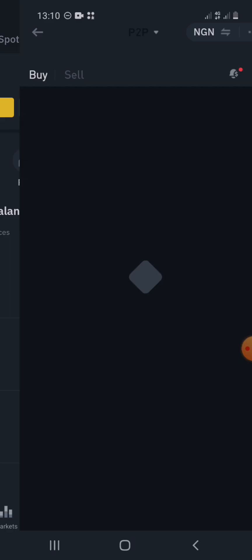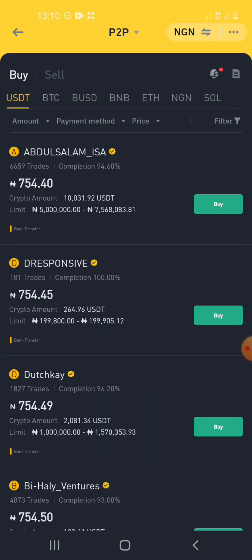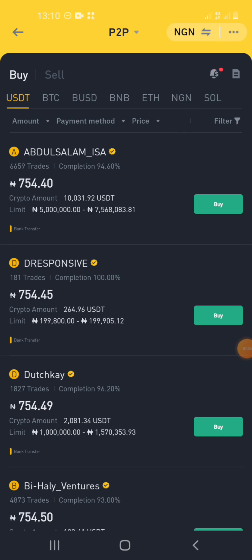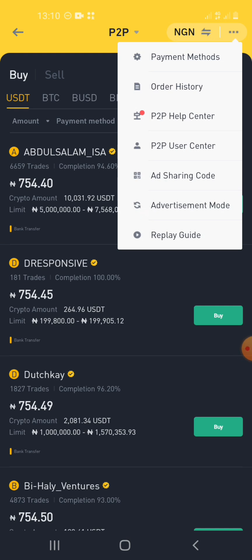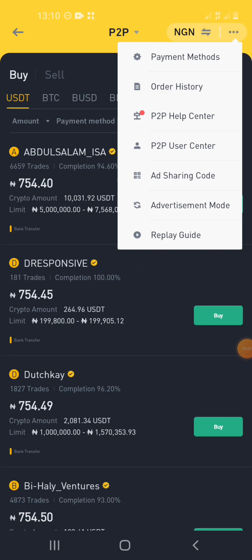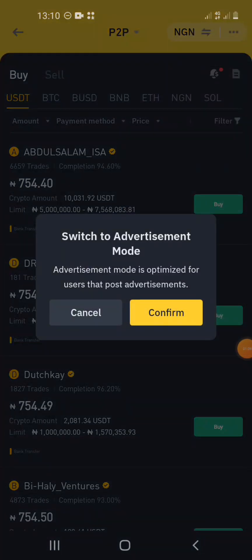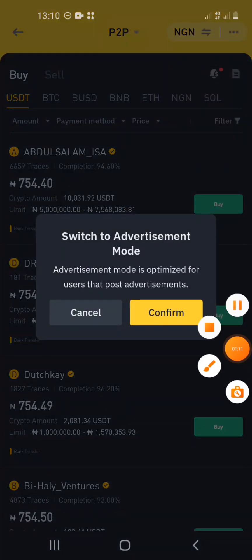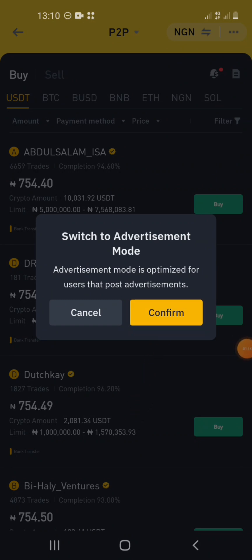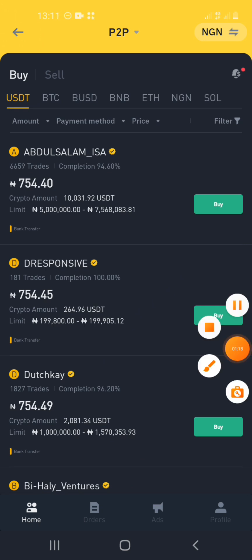When you click on P2P, if you are new to Binance, this is exactly how your dashboard looks like. If you want to create an advert, click on the three dots here. When you click there you go to advertisement mode. There are some requirements Binance requires before you can create an ad. Click on 'Confirm — Switch to Advertisement Mode' so you can post advertisements.